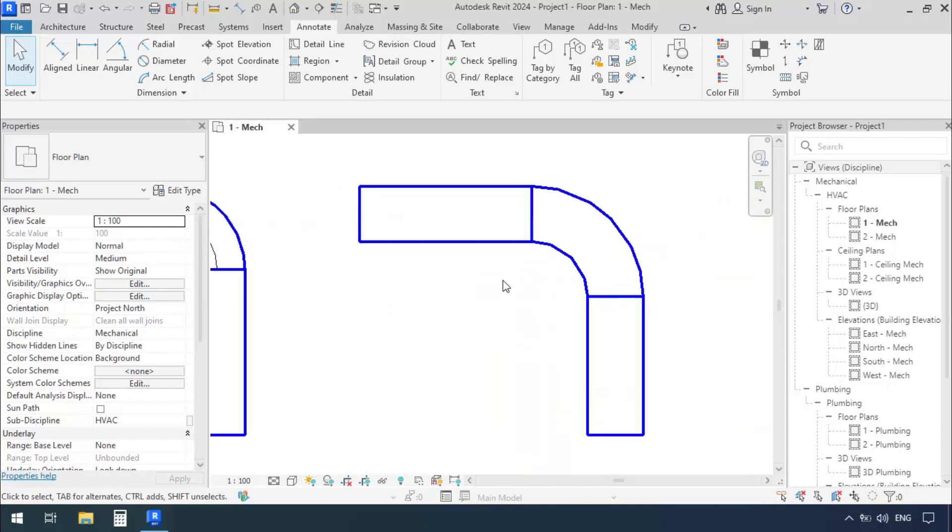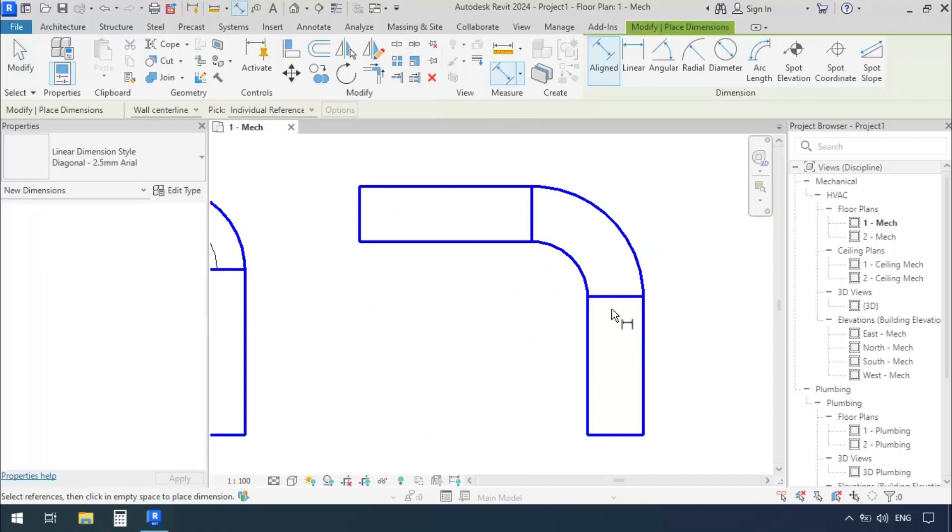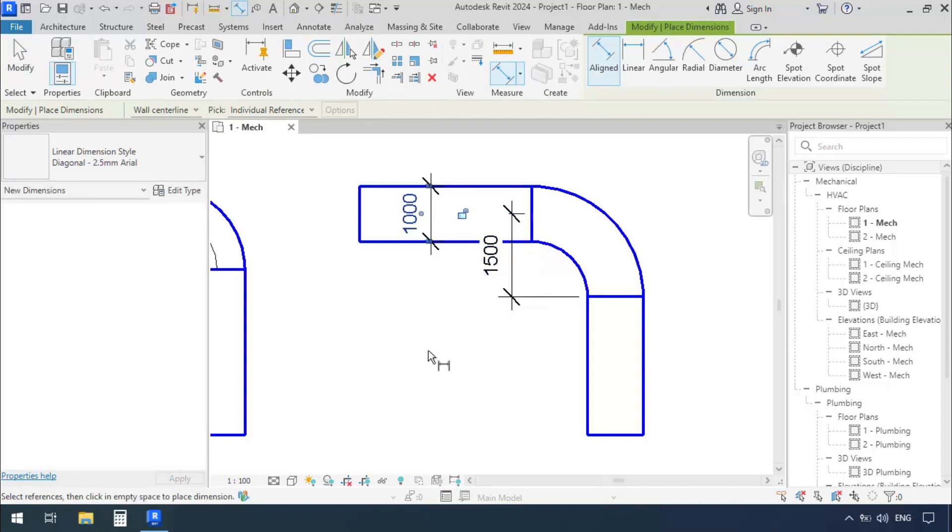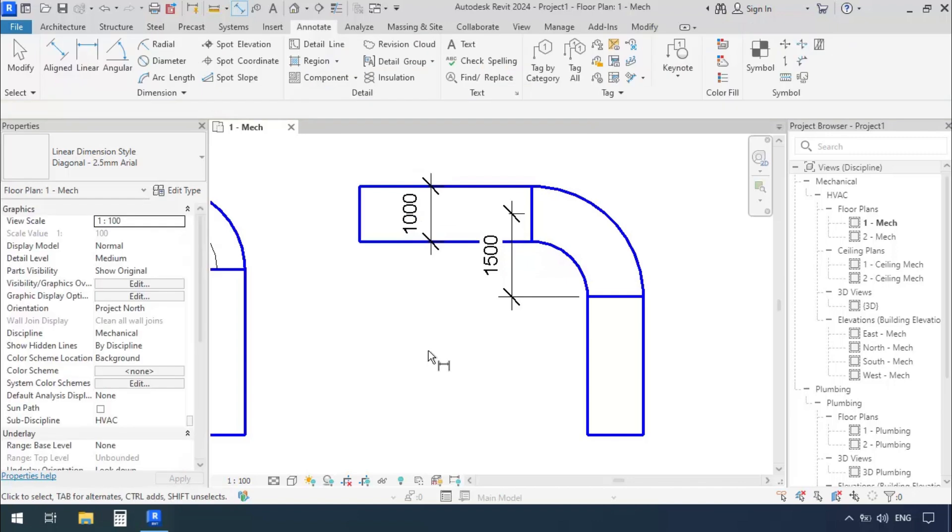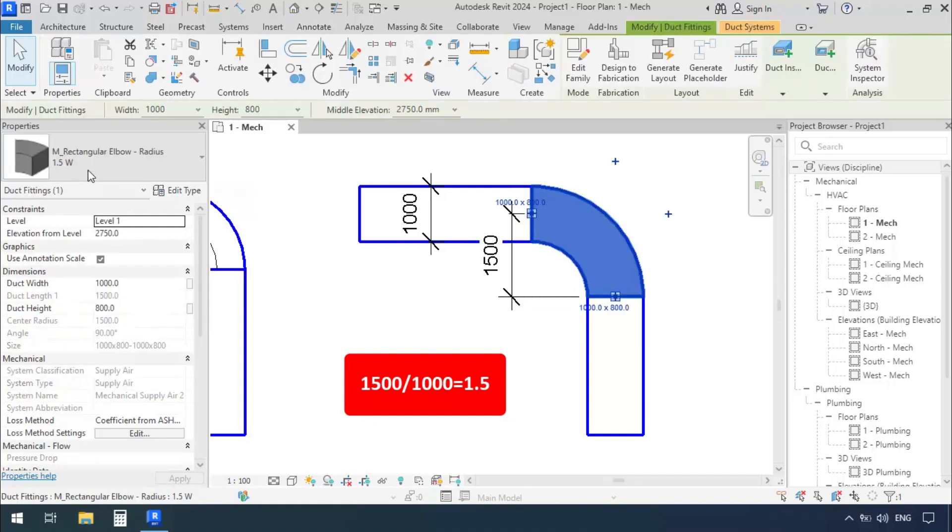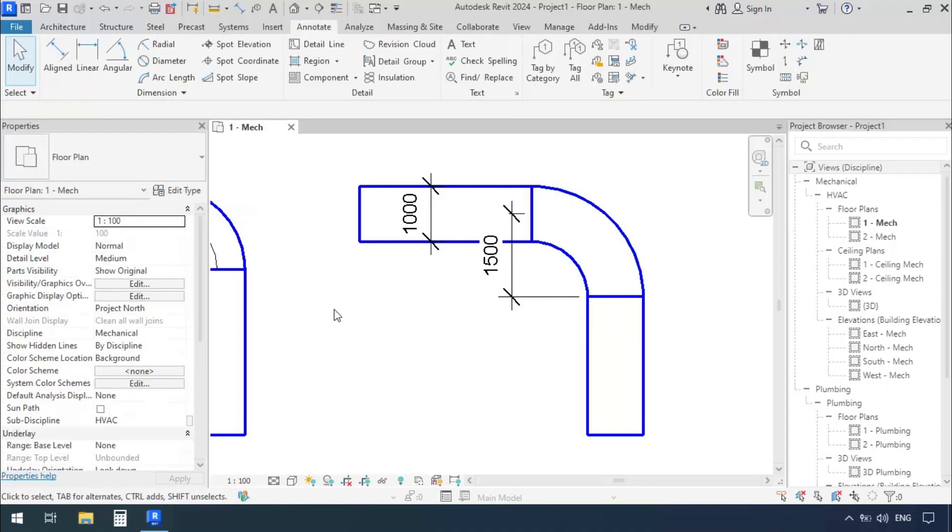Let's check out the next one. We'll measure it using Align Dimension. First click, then the second click here. We got 1500. The width of the duct was 1000. So 1500 divided by 1000 equals 1.5. The radius of this elbow is 1.5 times the width of the duct. So it's 1.5W.